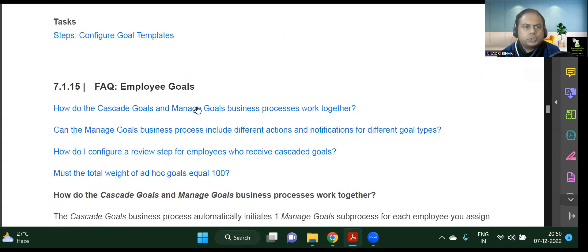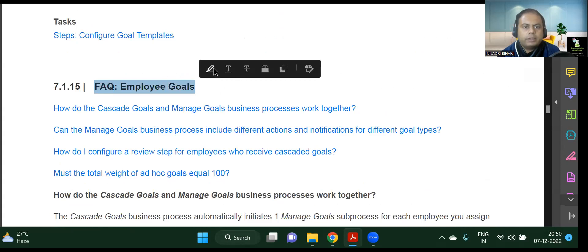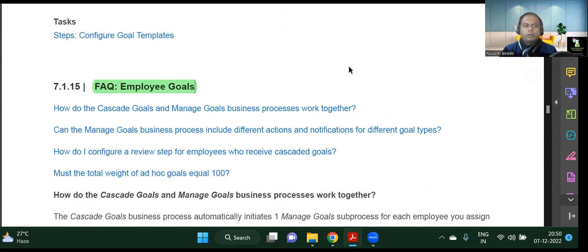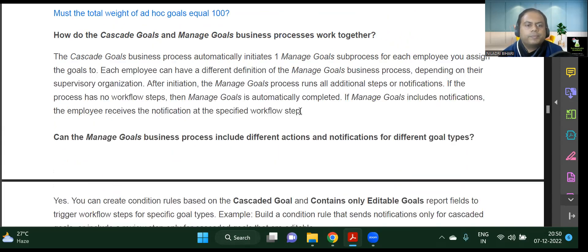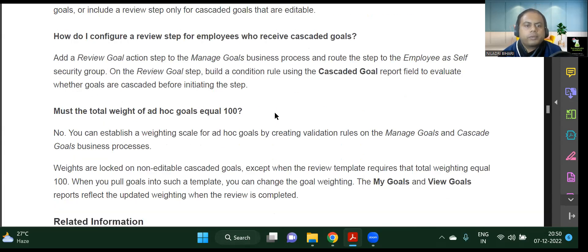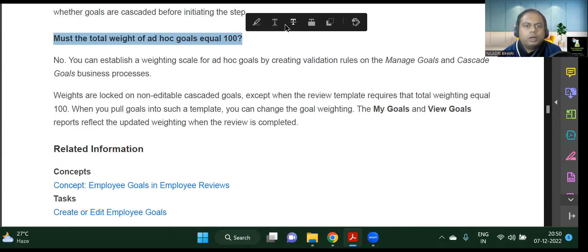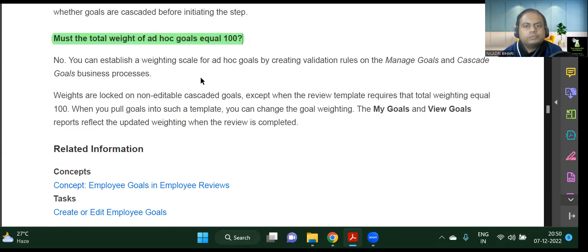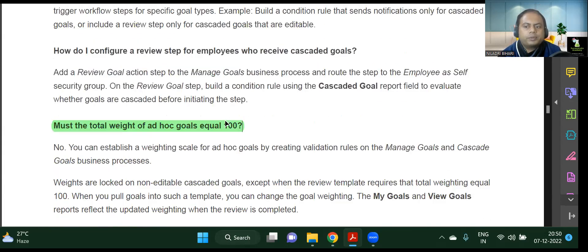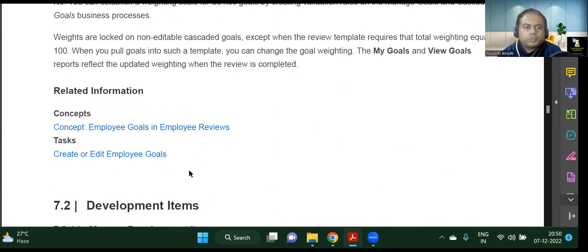There are some frequently asked questions about what can and cannot be done — this is very important to understand during implementation. You should be aware of all these facts so you are prepared for client questions. For example, whether goal weights must add up to 100 — the answer is no, the validation does not enforce that. Always look these up.